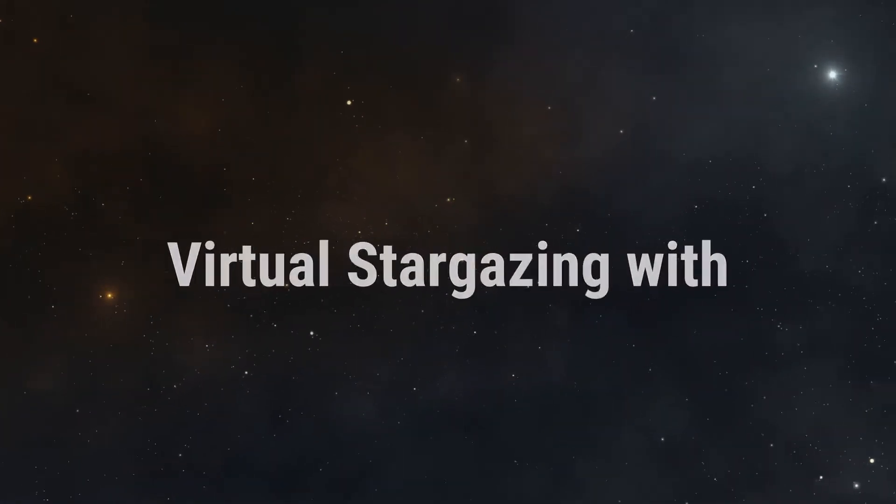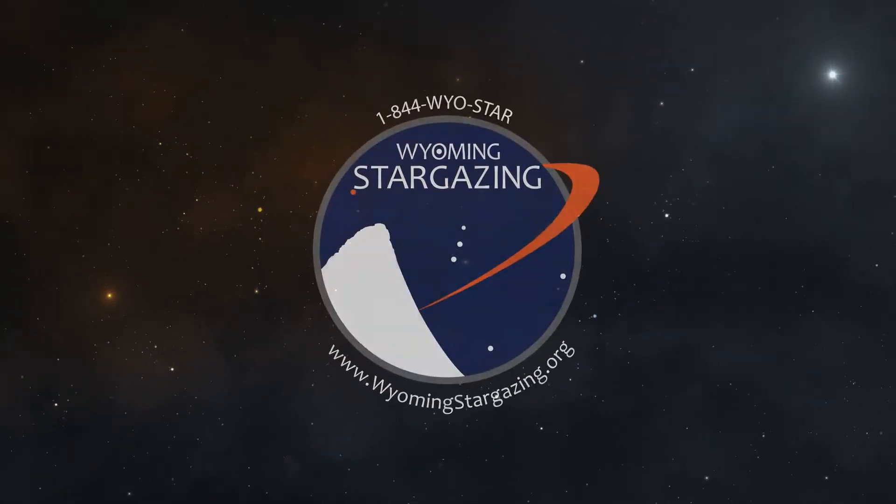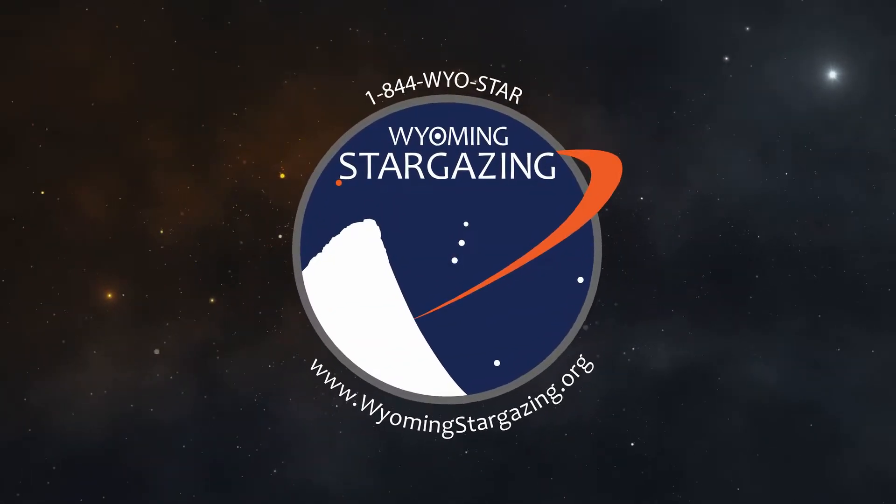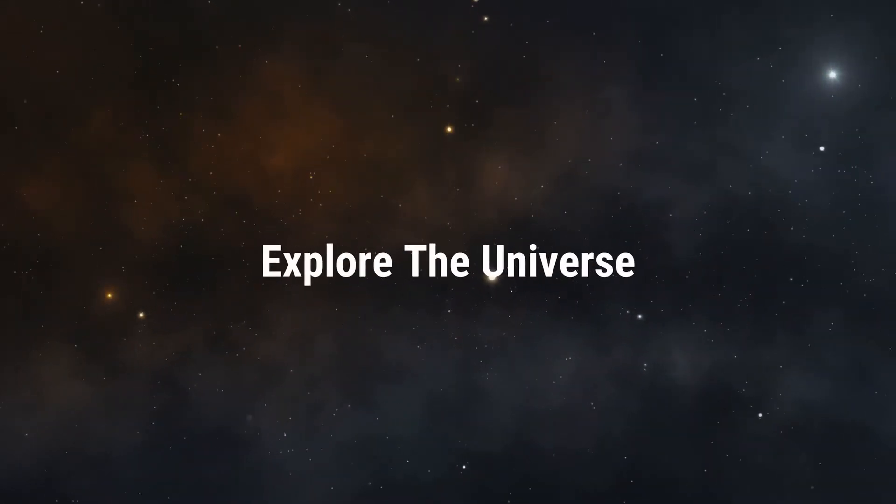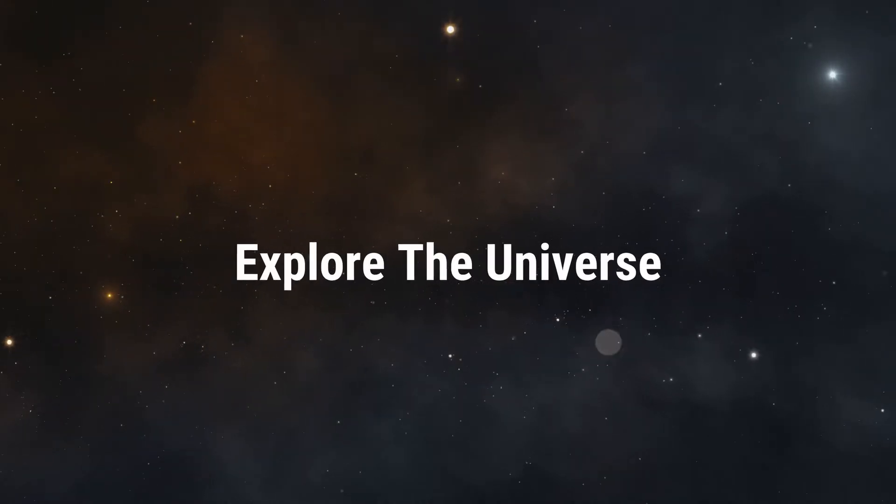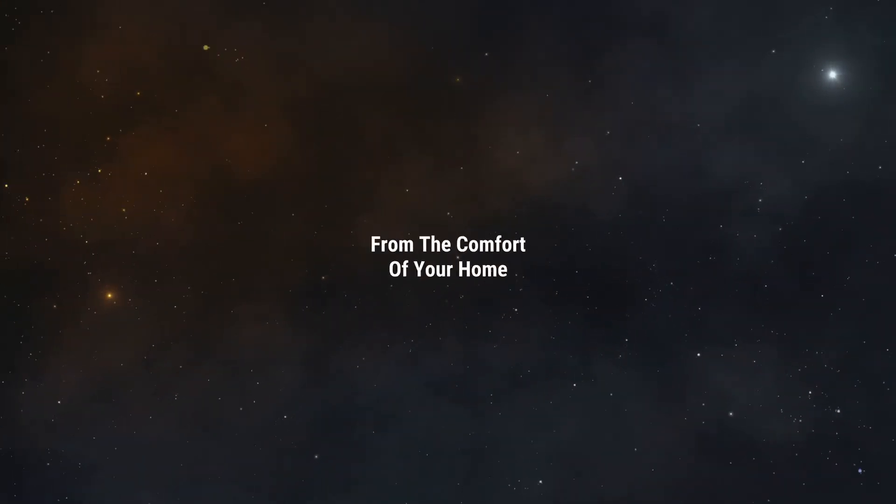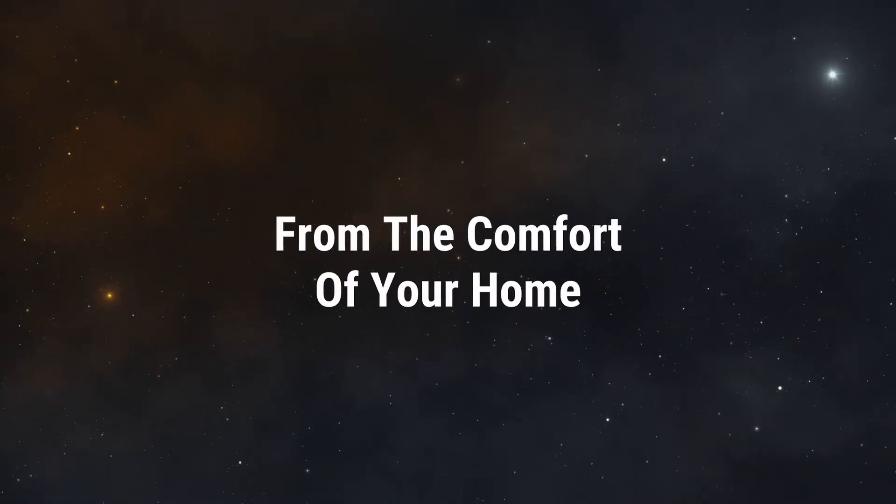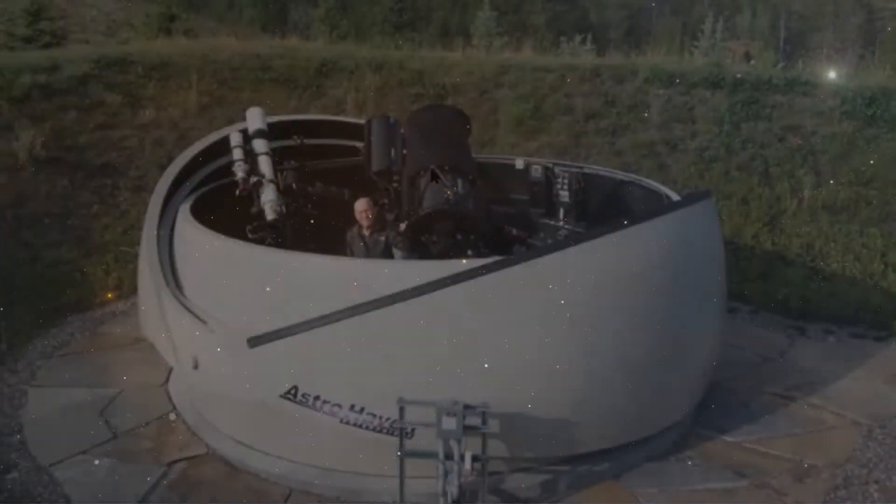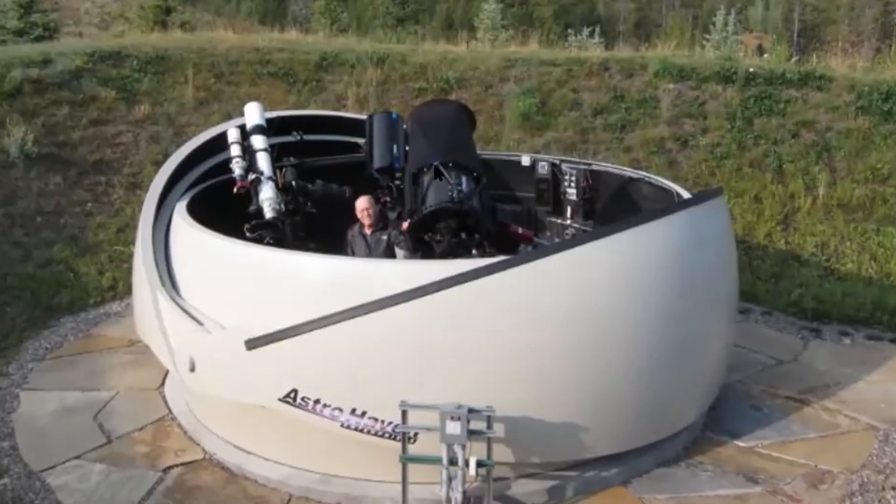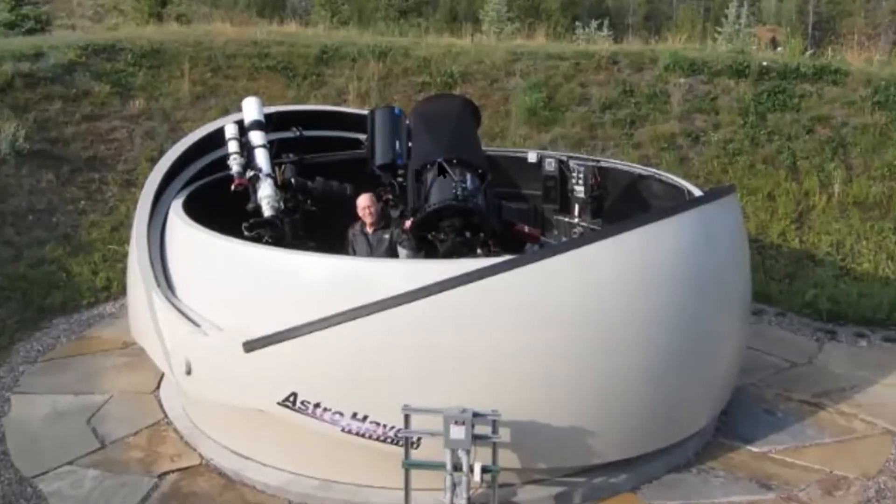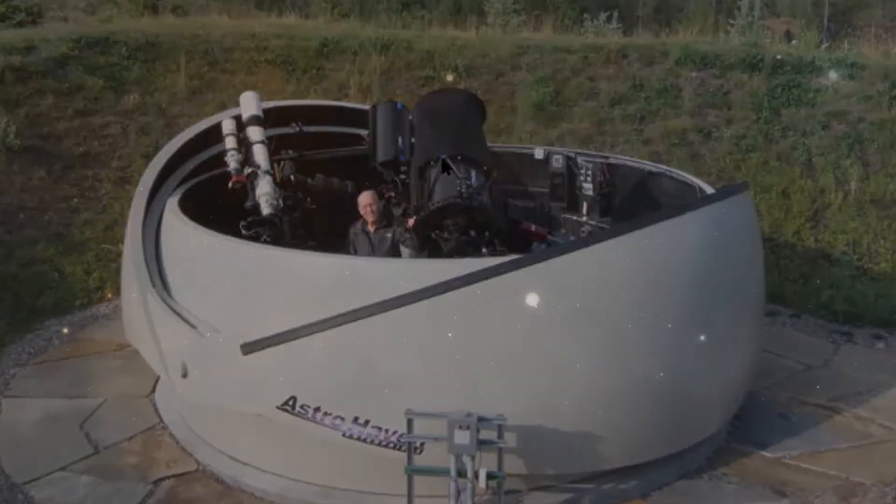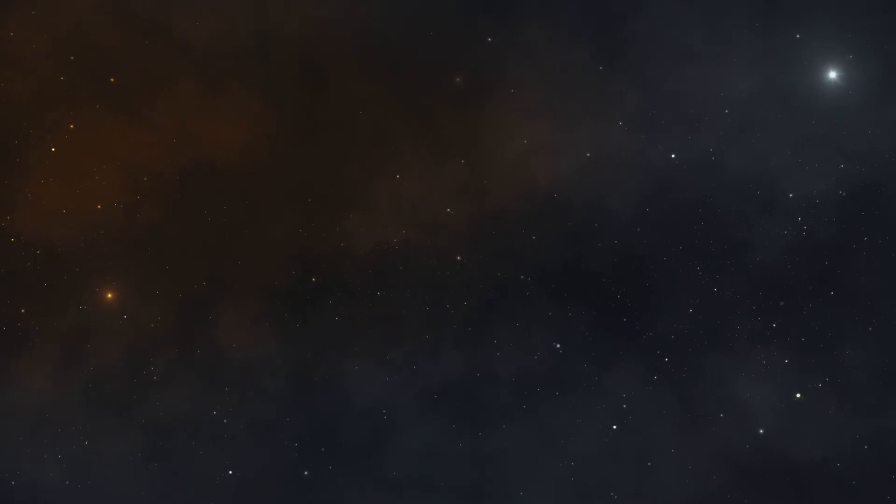Welcome everybody to our virtual stargazing program. I'm Samuel Singer, the founder and executive director of Wyoming Stargazing. I want to introduce Mike Adler who is actually doing the stargazing for us at his observatory just outside of Jackson, and we've got a bunch of cool objects we're going to show you tonight.